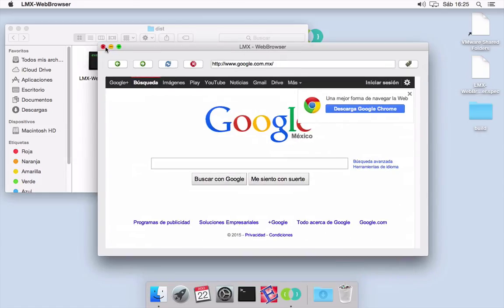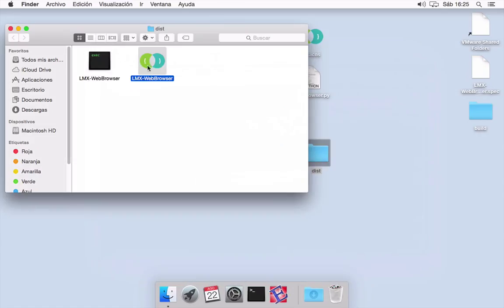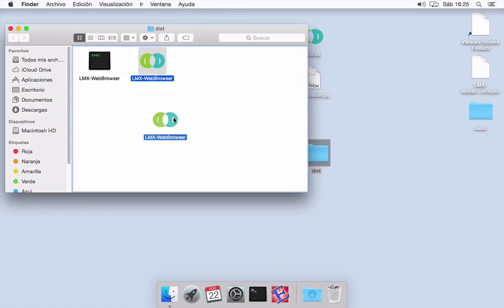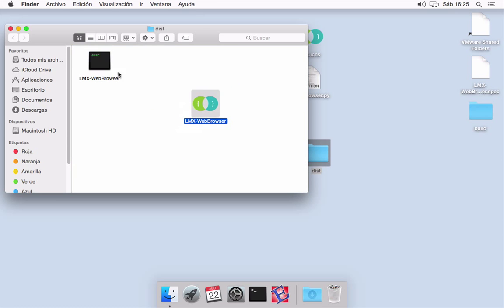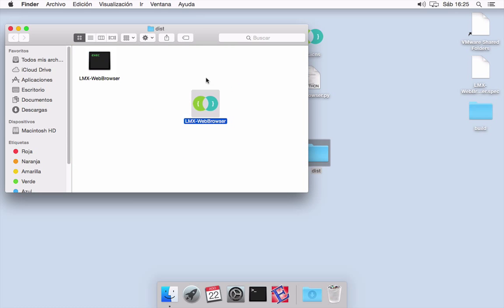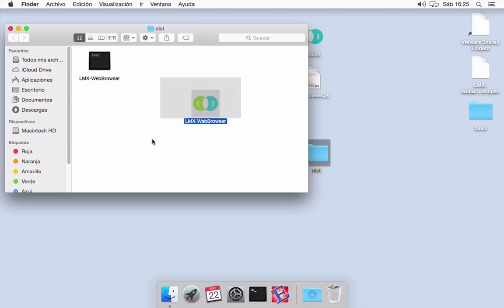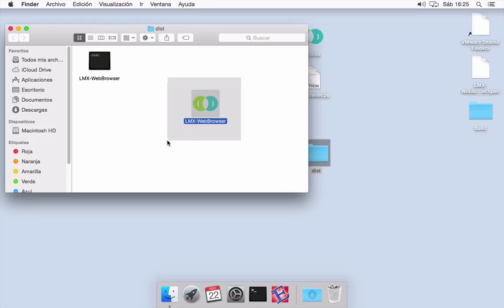We can just copy this file, only this one, the one that has the icon. We can give it to another user and it will run without any problem.